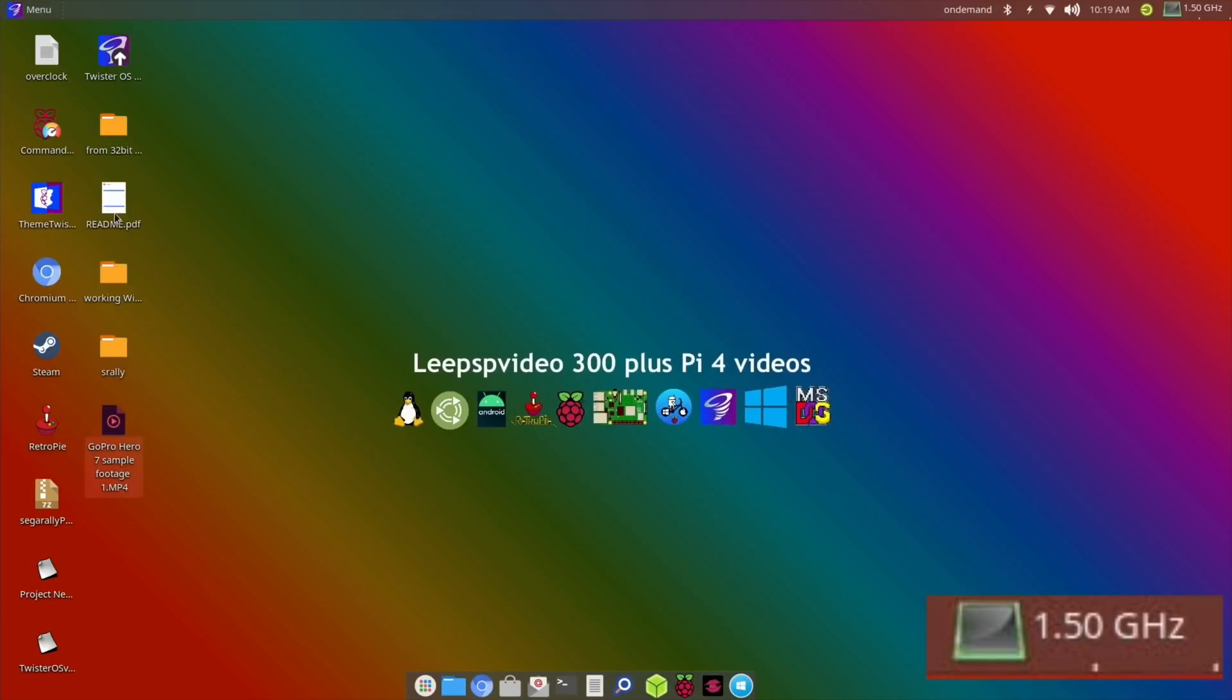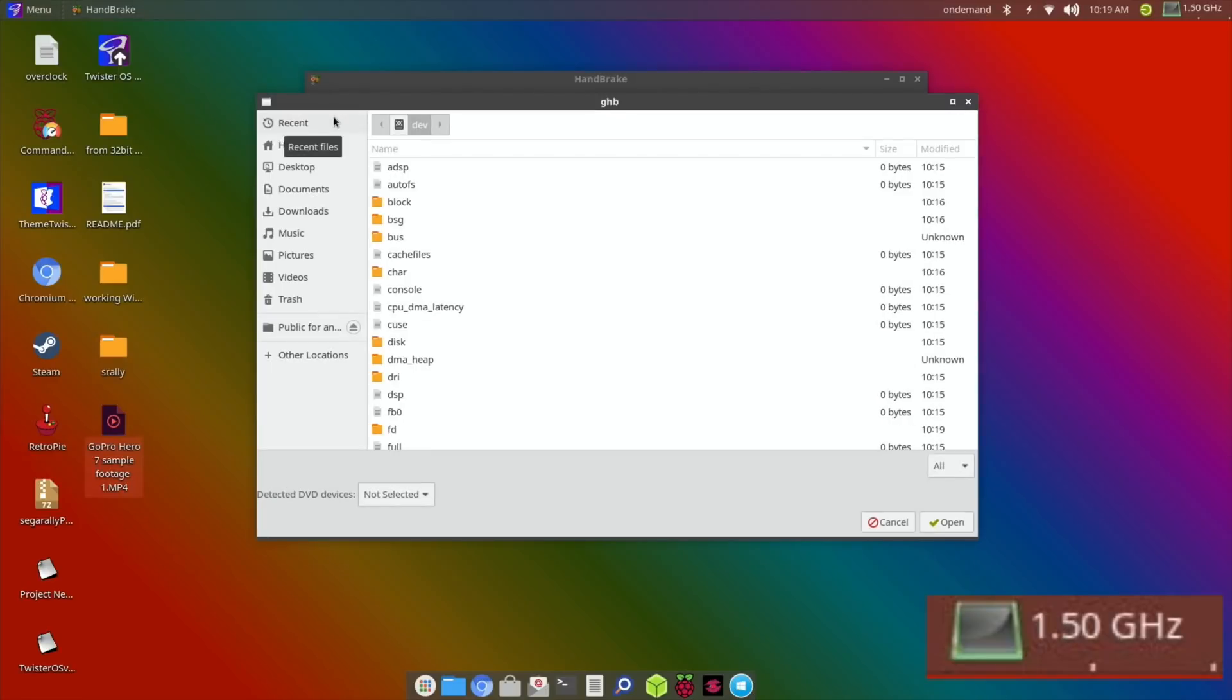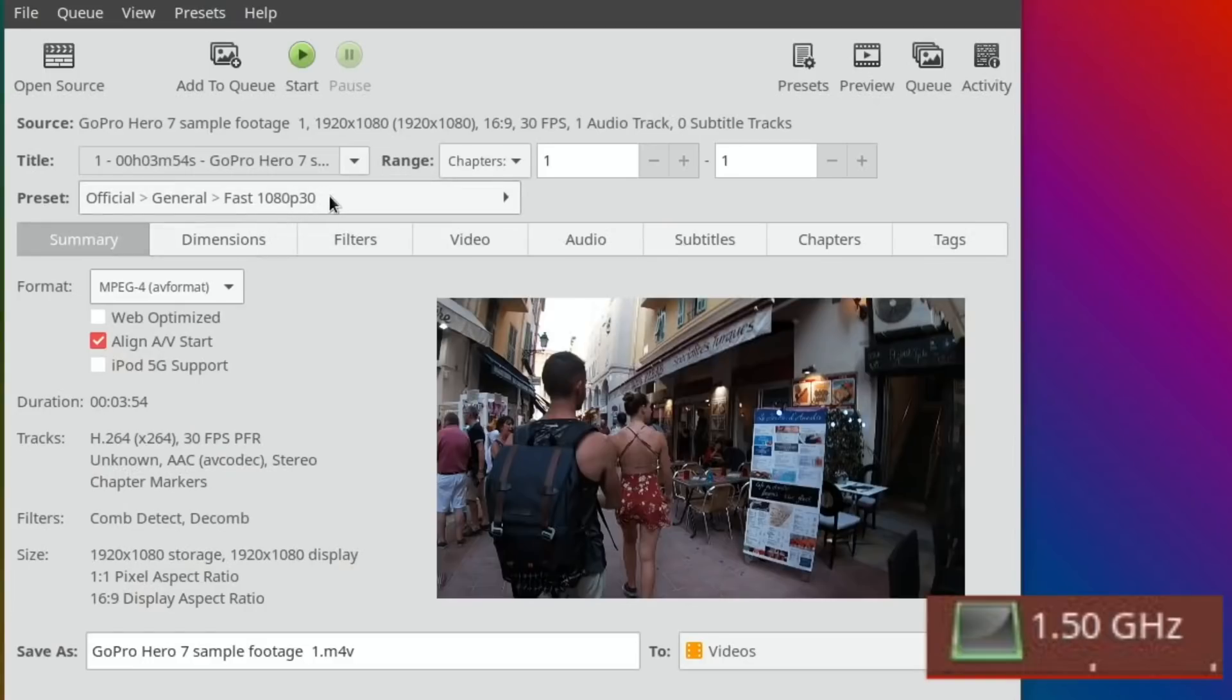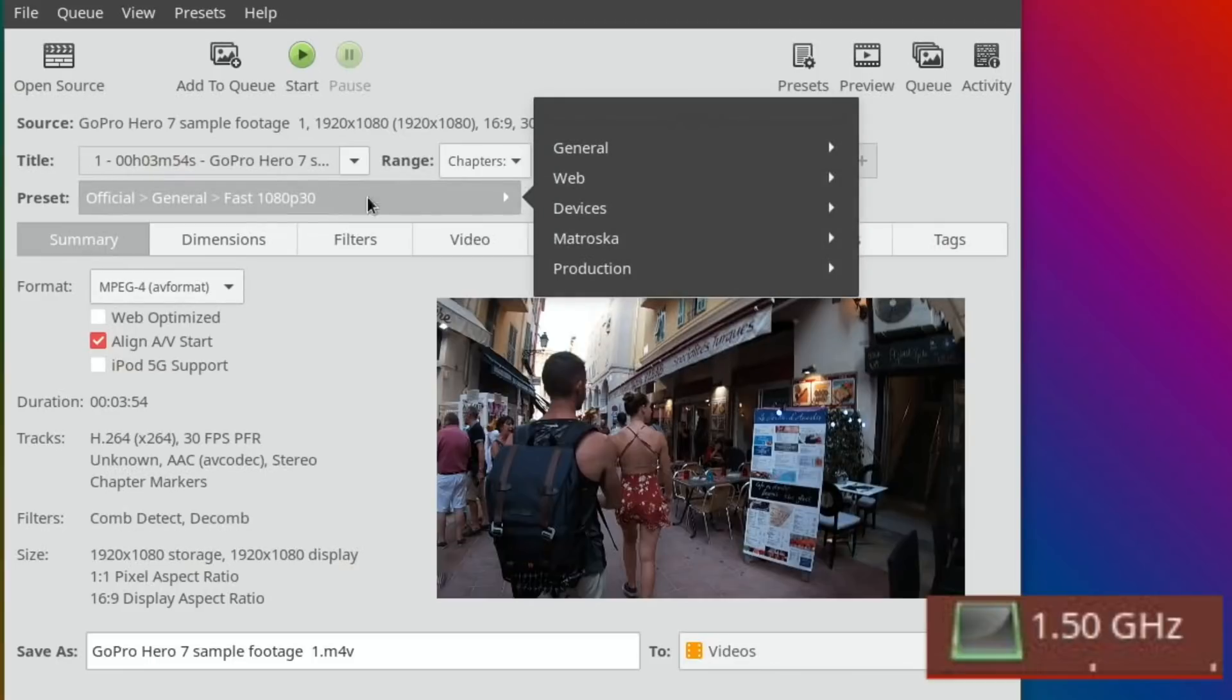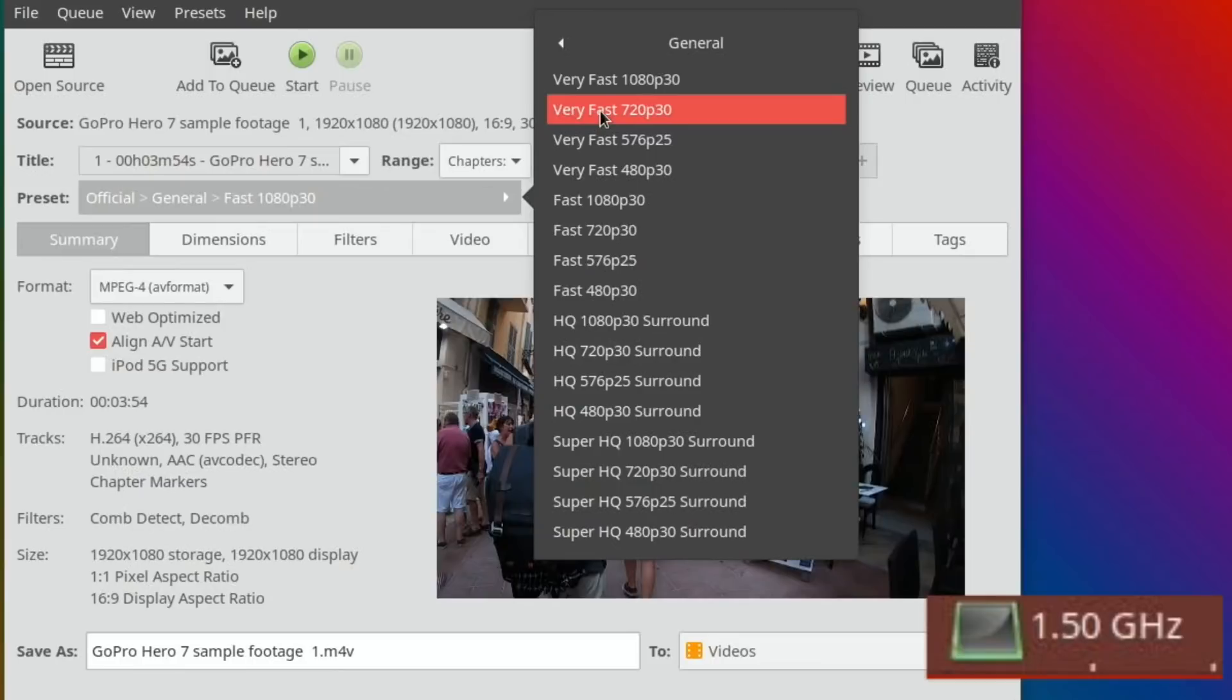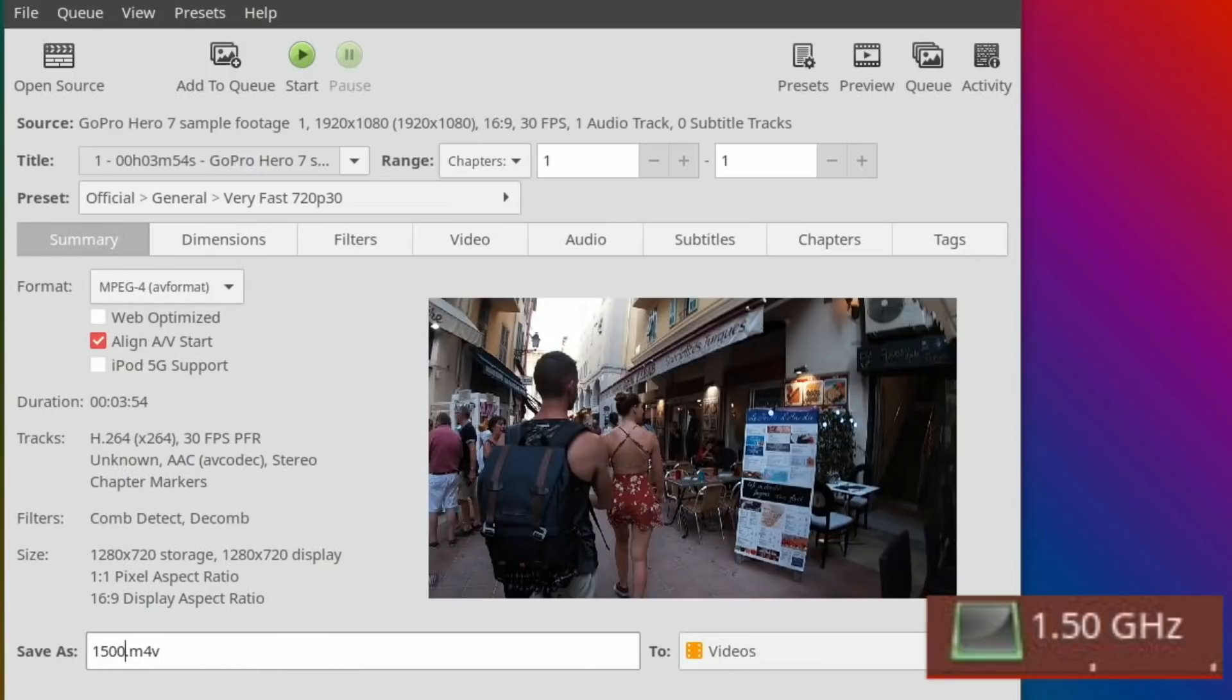Let's open that file in Handbrake. We've got a preset here - very fast 720p30. I'll use that setting for everything and I'm going to call this one 1500 because that was the clock speed that I've got it set to, and hit start.